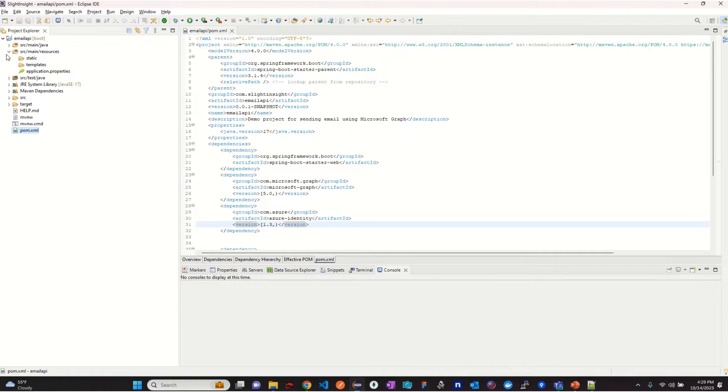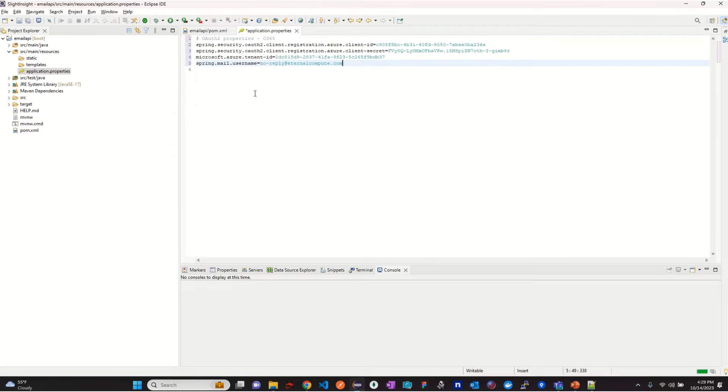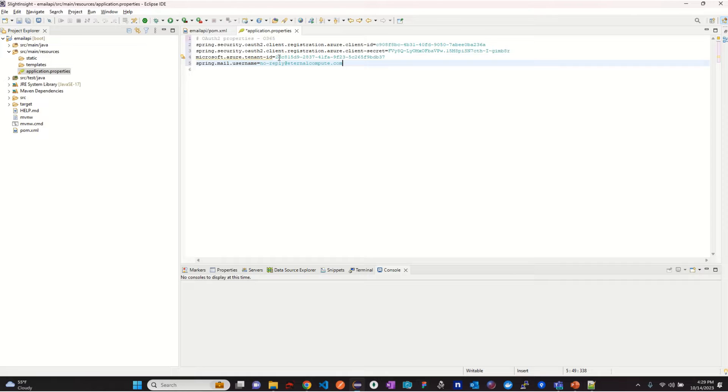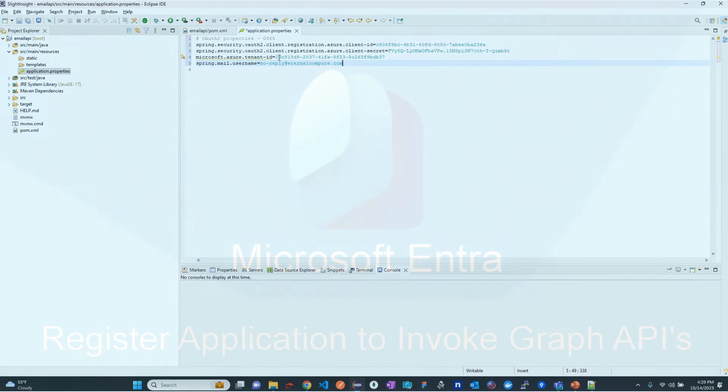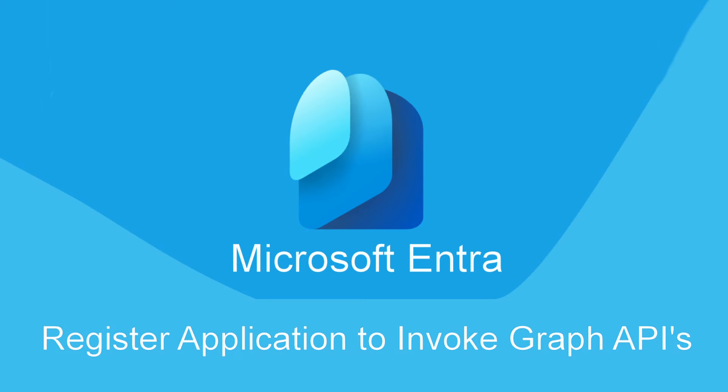The next step is to open application.properties file and add the Spring Security Authorization attributes. To know how to create client ID, client secret and tenant ID, please refer our previous video where we explain how to register an application in Microsoft Identity. The link for the same will be provided in the description.